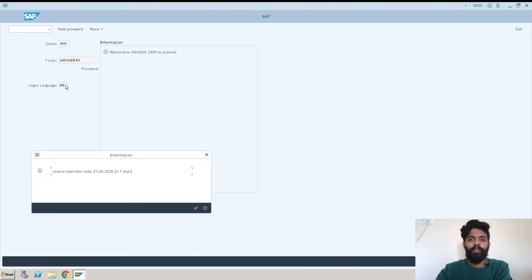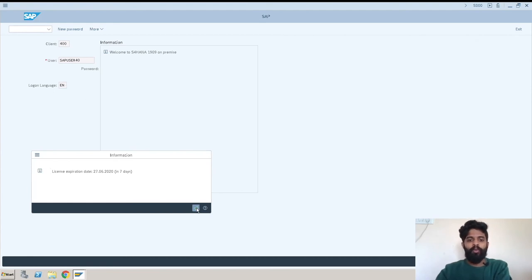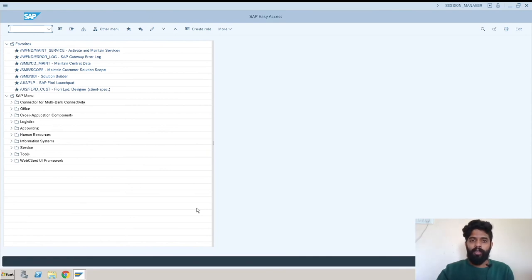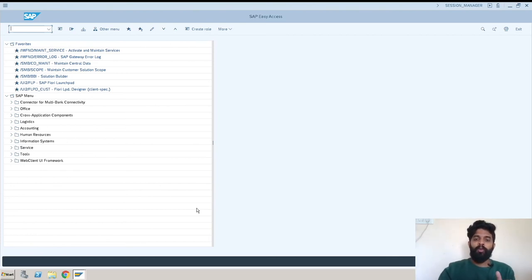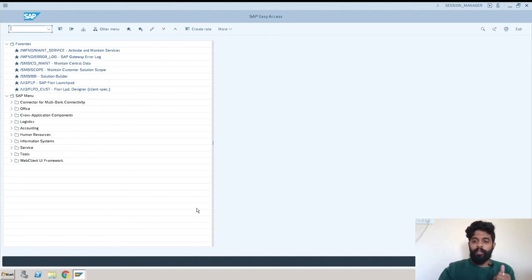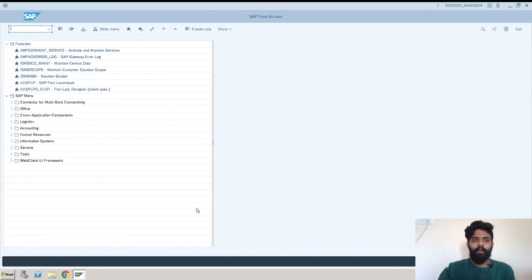So this is the SAP logon screen. You can perform any transaction from here. This is the access for SAP. Now we are looking at SAP S4 HANA 1909 system. That's it, this is the process of how to login into the SAP system. And yes, don't forget to subscribe our channel SAP Quora.com.